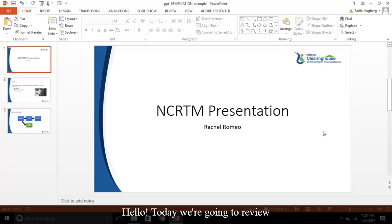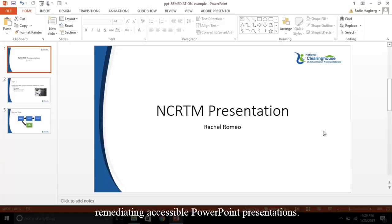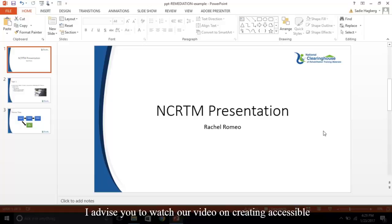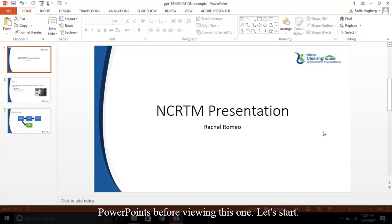Hello, today we're going to review remediating accessible PowerPoint presentations. I advise you to watch our video on creating accessible PowerPoints before viewing this one. Let's start.